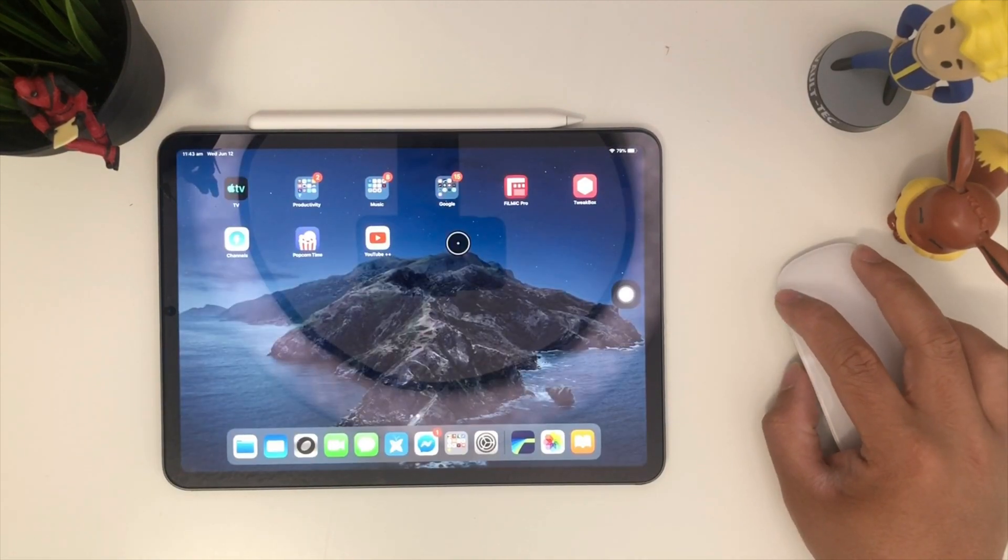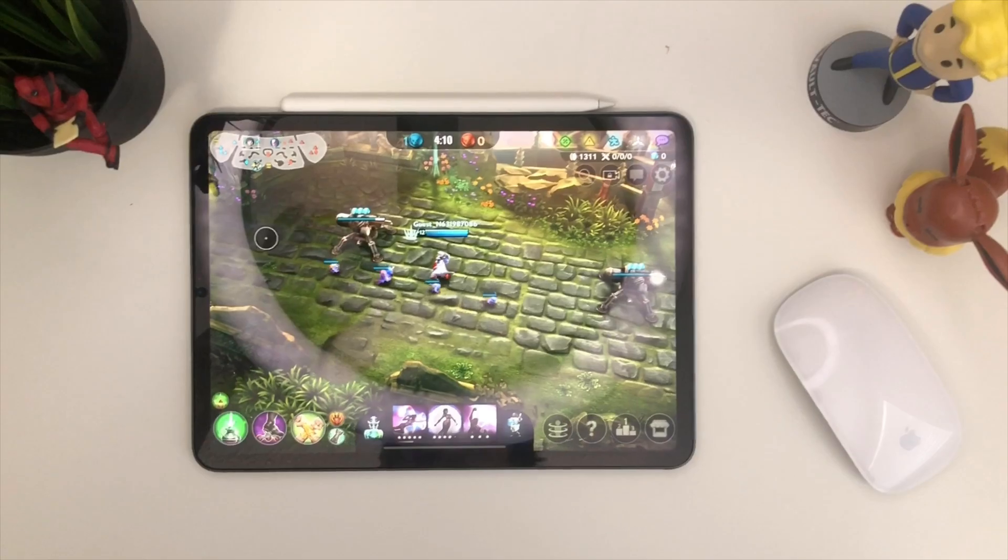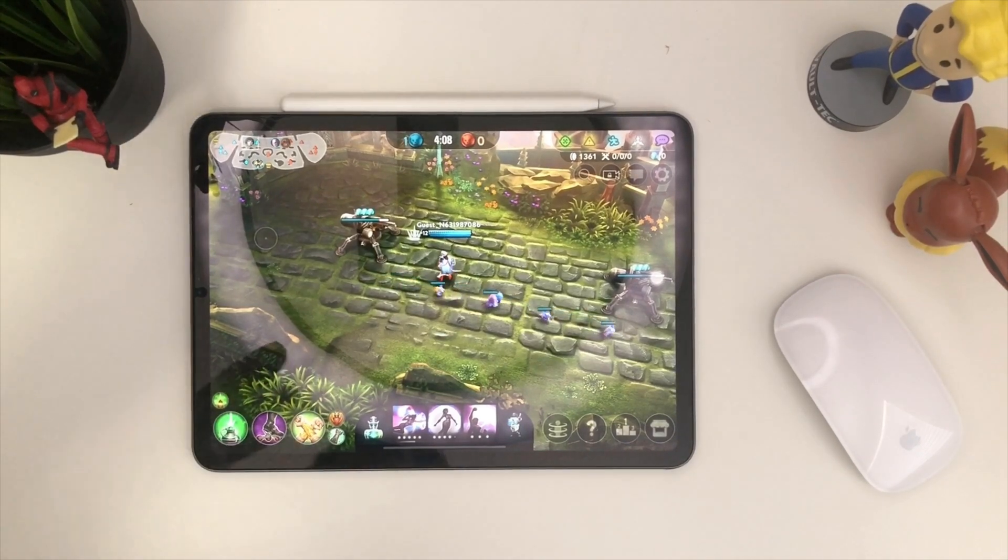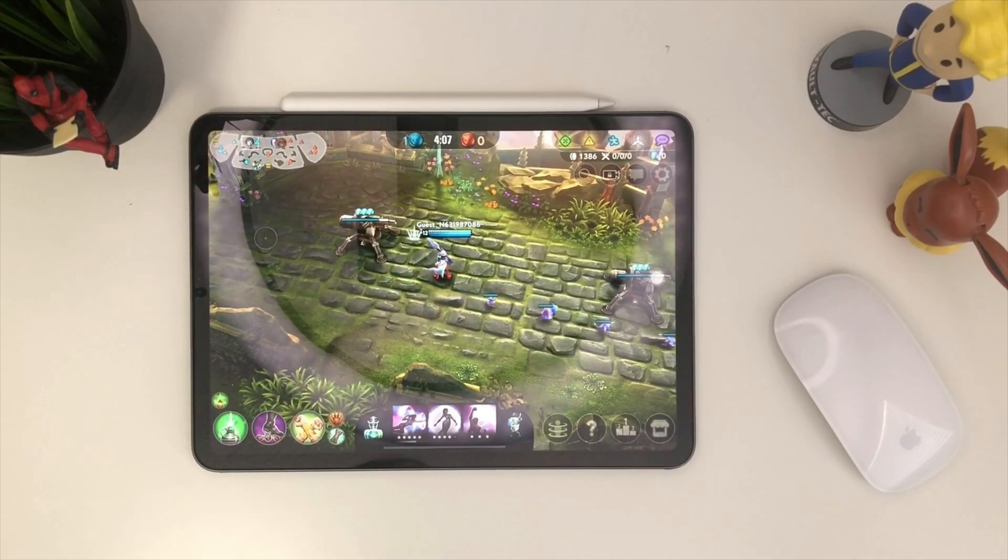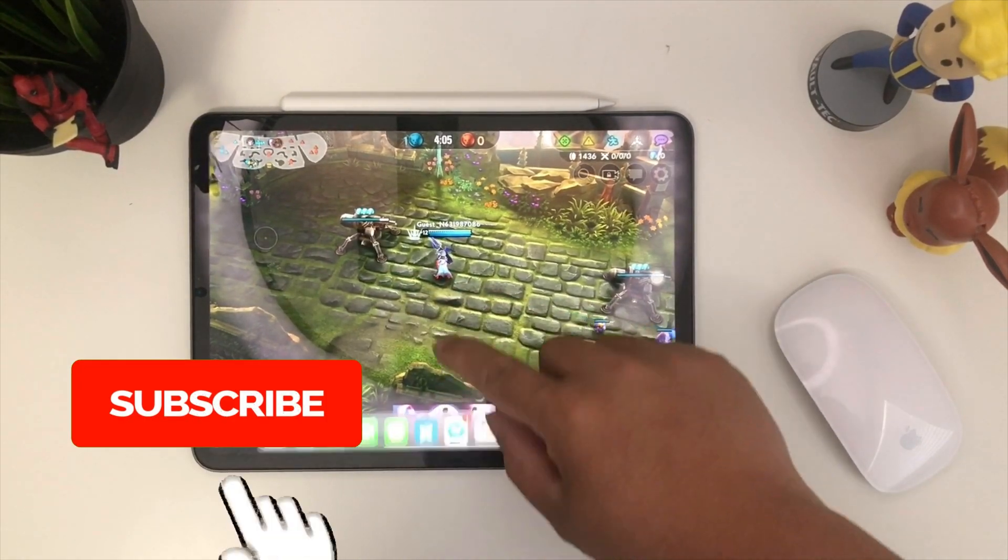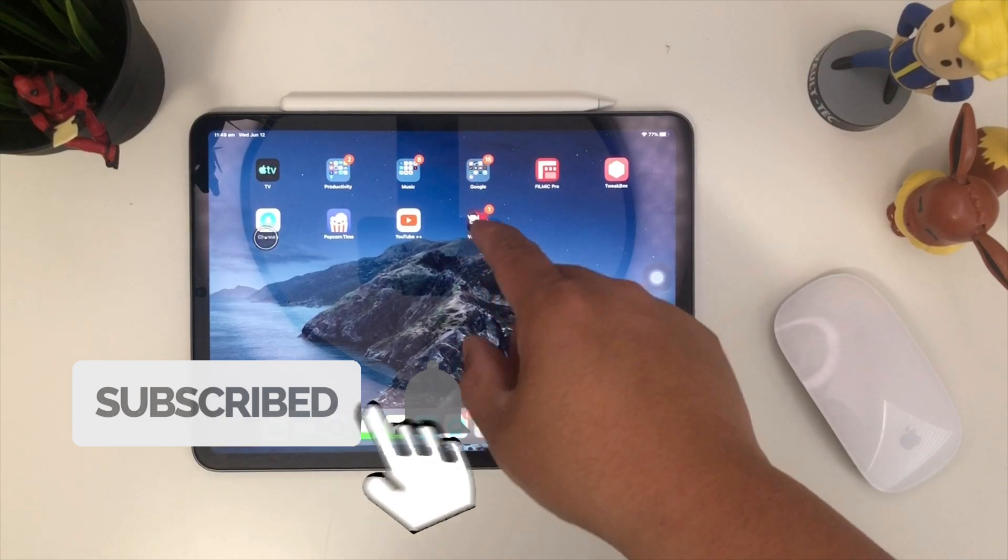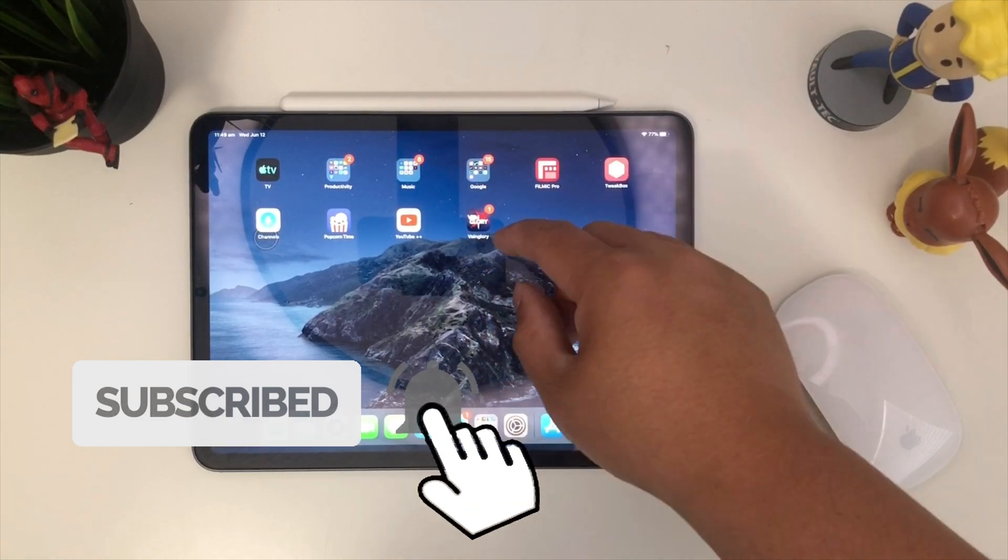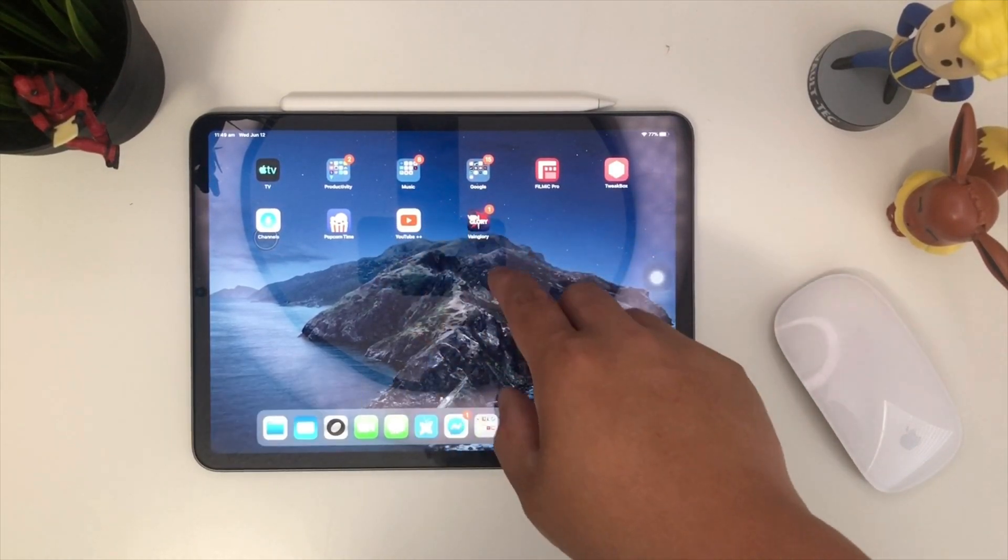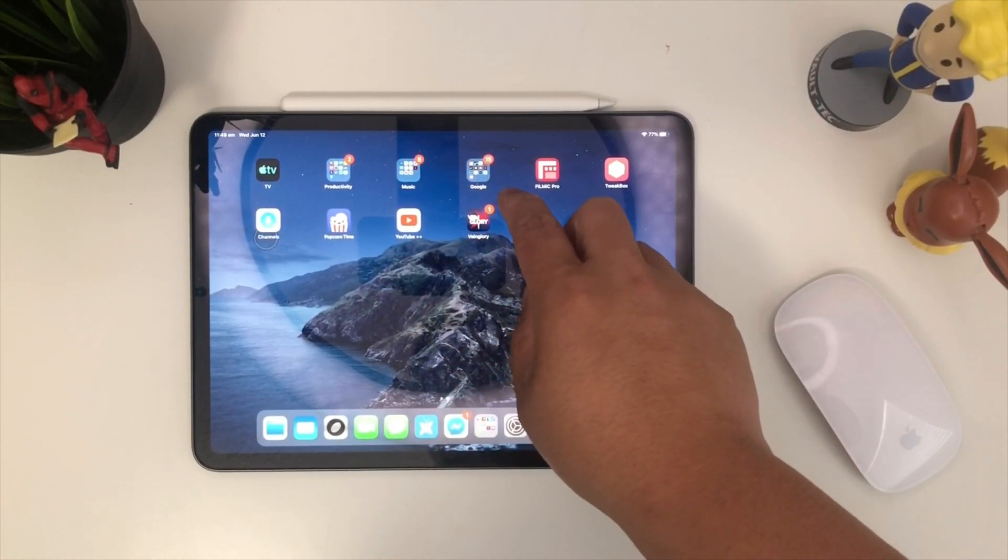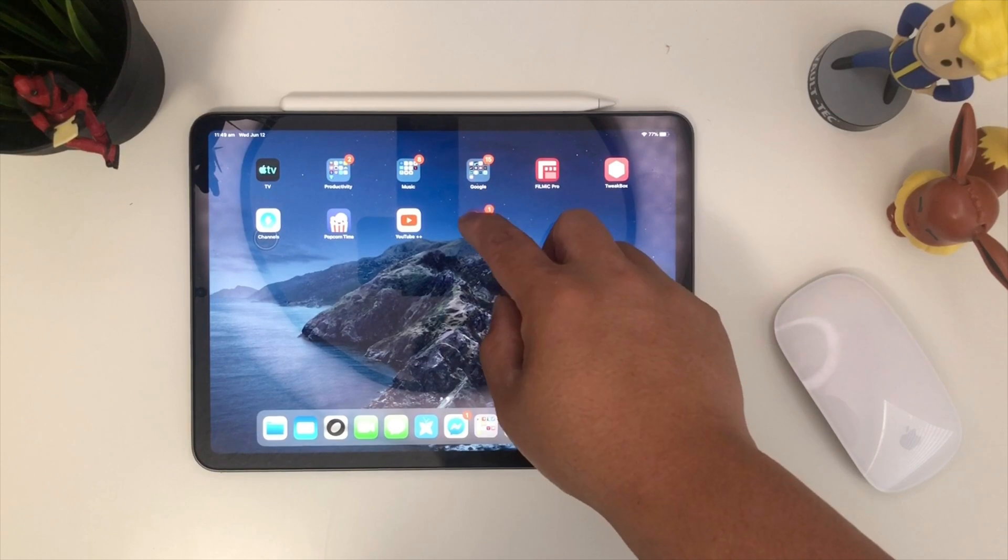There you go. Now let's try out some games. As you guys can see here, the one game that it works, the pointing device is the Vainglory. So right now we're in the game. So we'll go ahead and try it out. Show it to you guys.